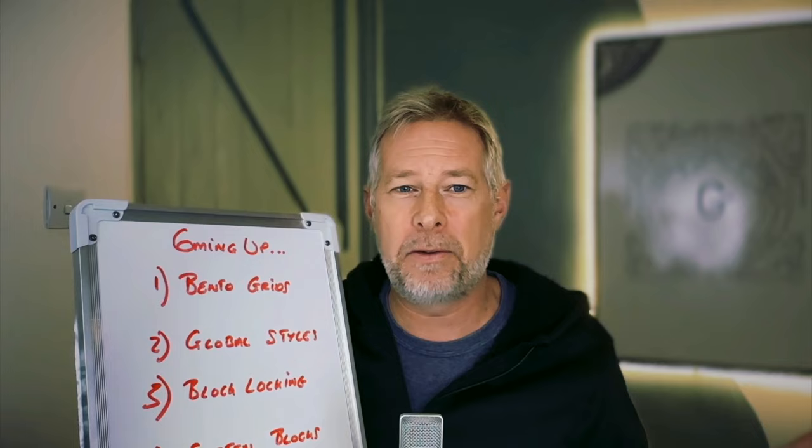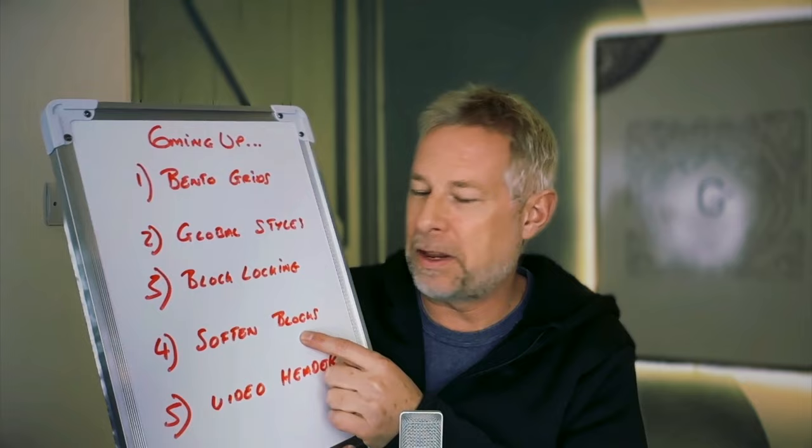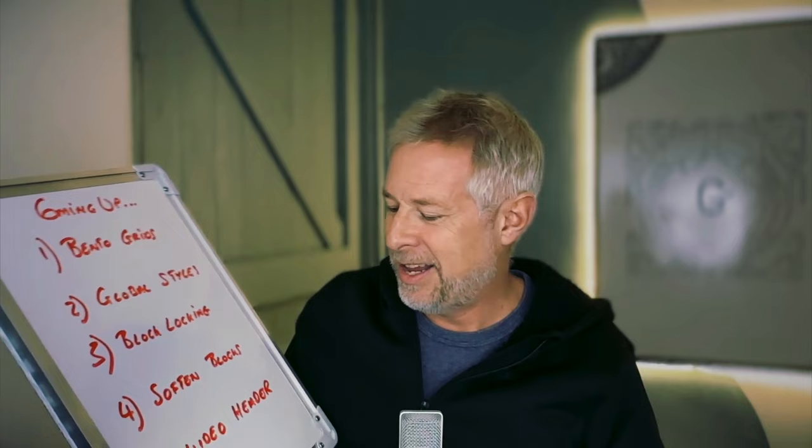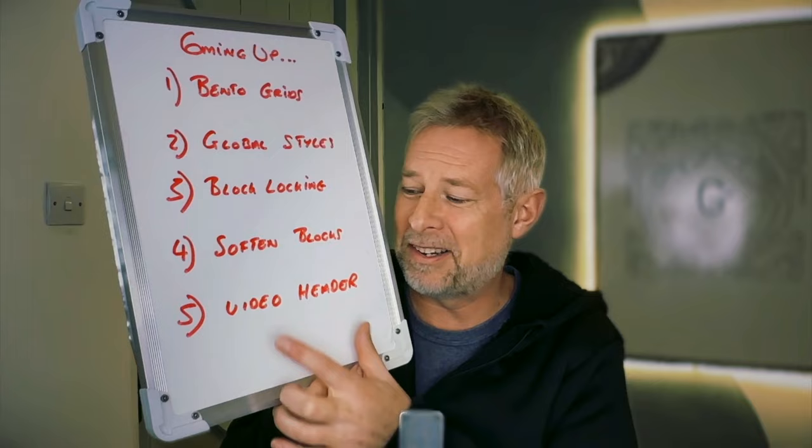You're also going to learn about softening blocks. I learned this amazing tip this week about how you can soften the transition between blocks, and you're also going to learn how to create video headers on your sites as well. So there's loads of amazing stuff. Let's get started.